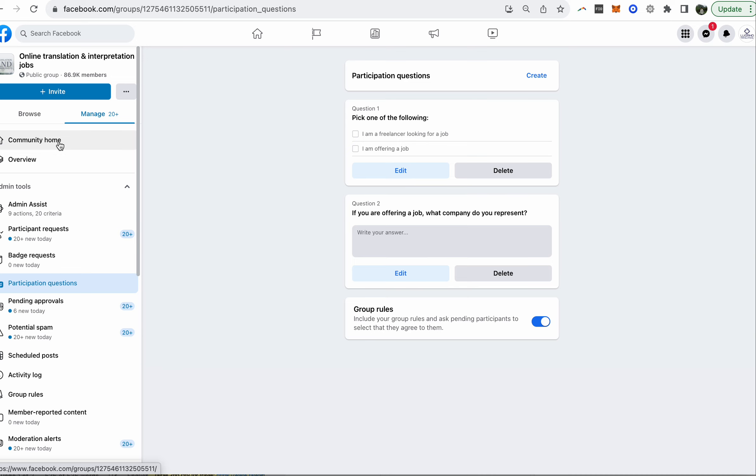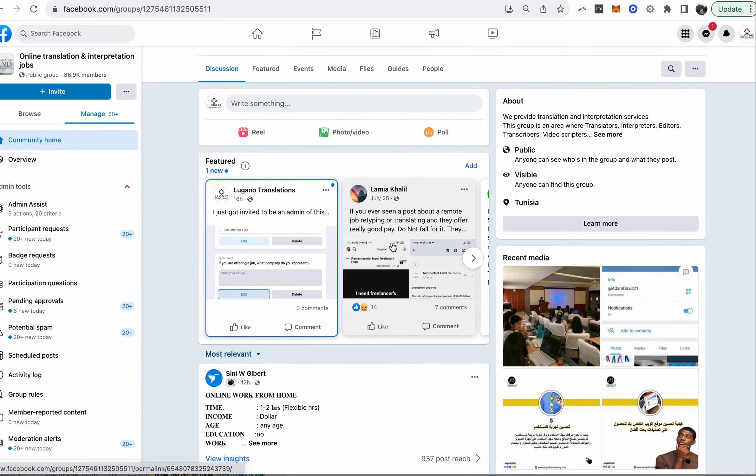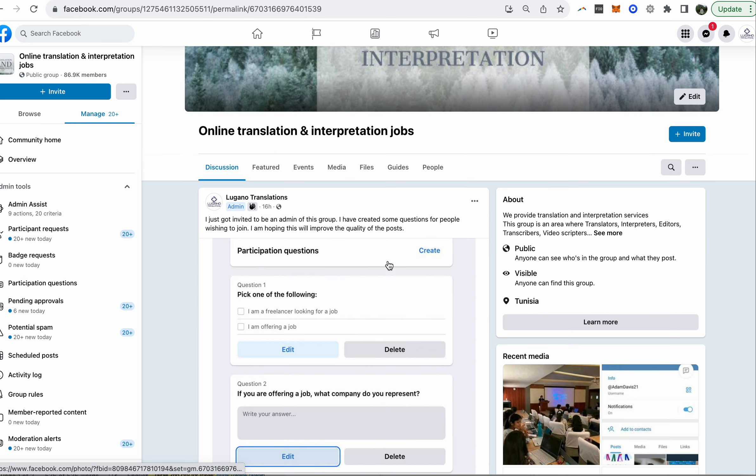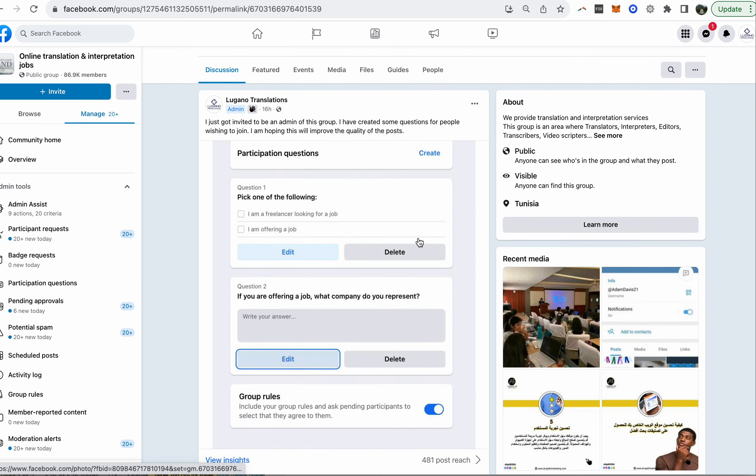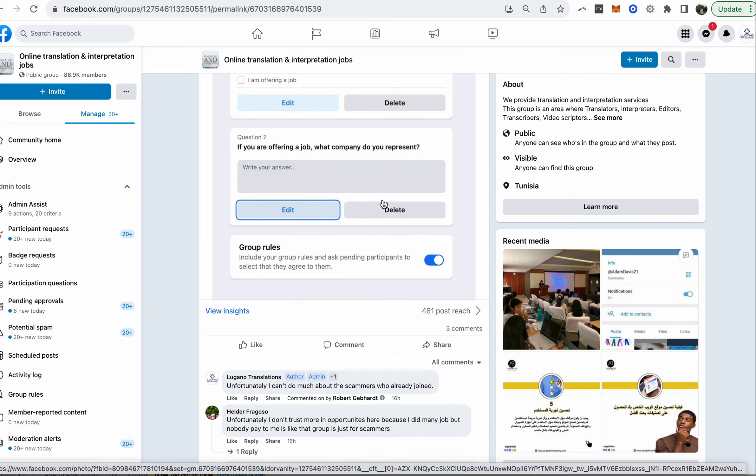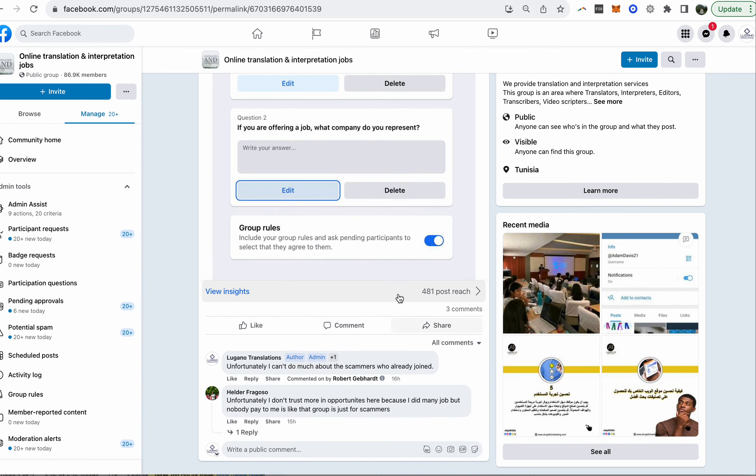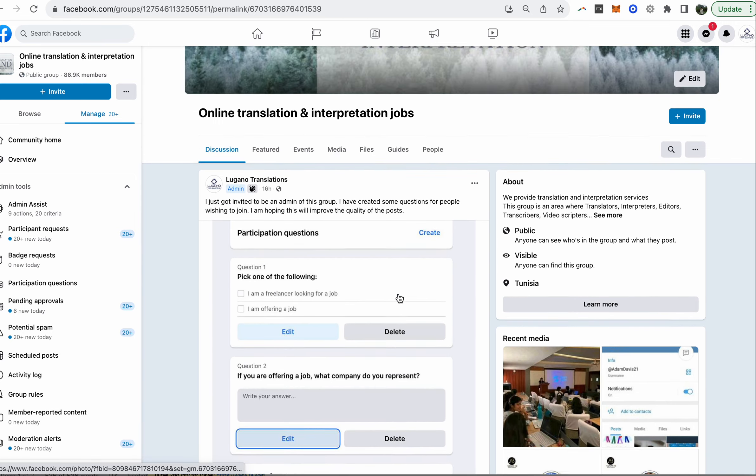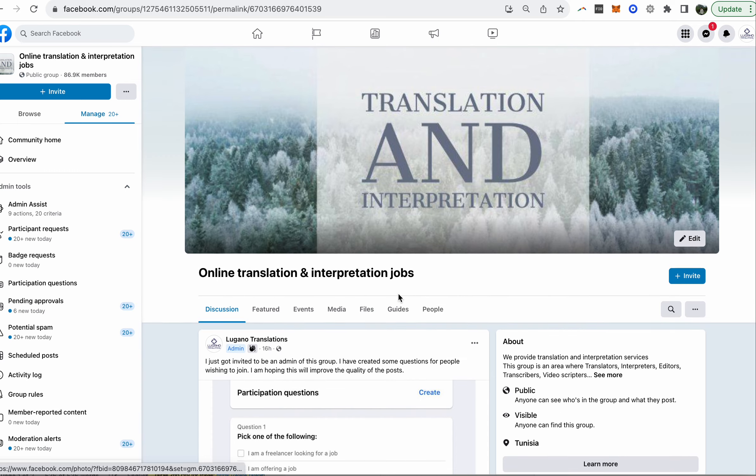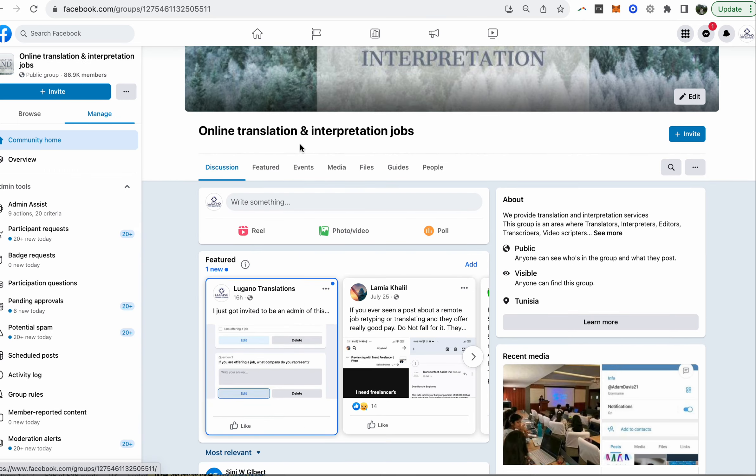There's still a lot of activity and so I also did a post saying I got to be invited and I created some questions for people. Unfortunately I can't do much about the scammers who already joined, but we'll see how it goes. This is quite interesting.